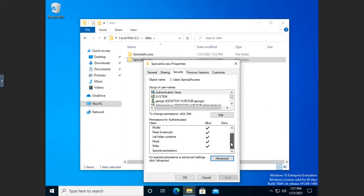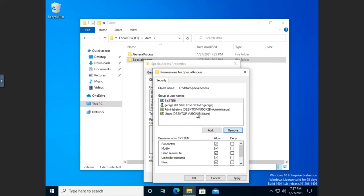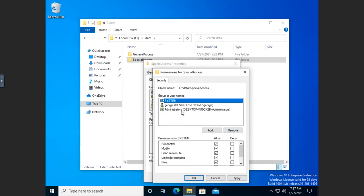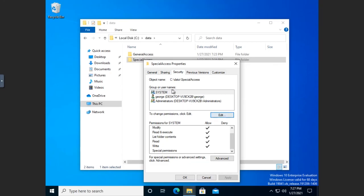I'll hit apply to save, and now notice all of these are black and bold, which means I can remove them. I'm going to edit, and for authenticated users I'll remove them. For users I'll remove that as well. I'm going to leave administrators and system because I want them to continue to have access — I can't block administrators out anyway, but I really want the system to have access. My account is an administrator account so I'll get administrator permissions. George now is only going to get read permissions on this folder, and I've done this without using a deny.